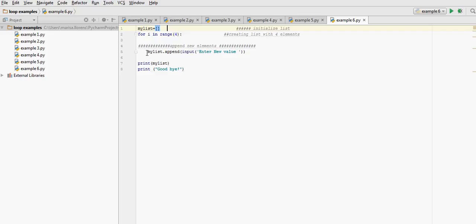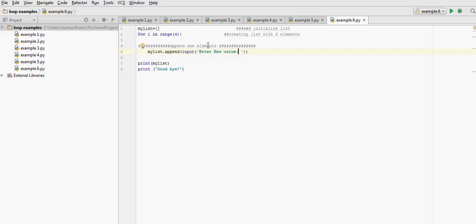And in this case we're going to be using our list and the method append to add a new value into the list. And that new value, instead of being a fixed one or come from another variable, it's coming from an input command that the user is going to be entering. So we're saying enter a new value, the user will type in a new value that gets appended into my list.